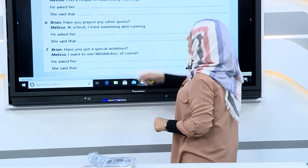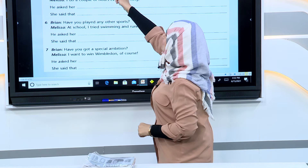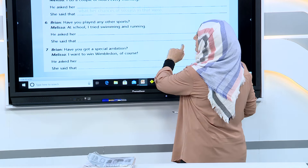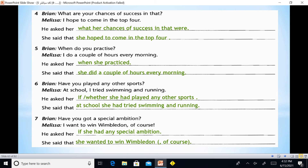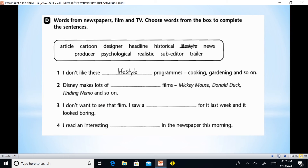'What are your chances of success in that?' — 'I hope to come in the top four.' He asks her. So as you can see, this is all question and answer — revision of previous material. The main question word (WH-question) will be the linking word. If there is an auxiliary verb, the linking word will be 'if' or 'whether'.